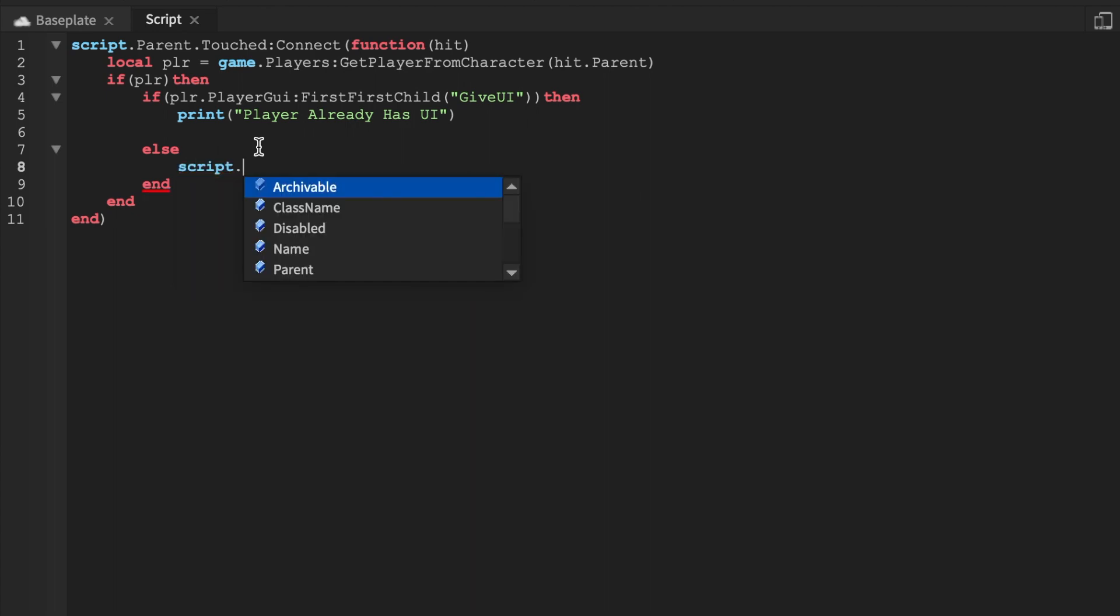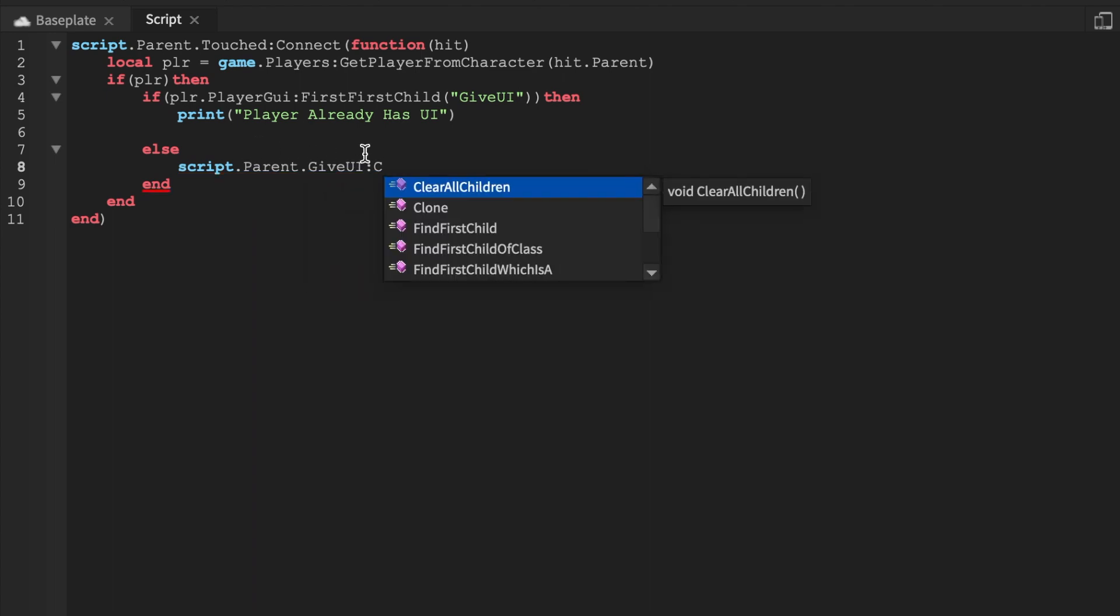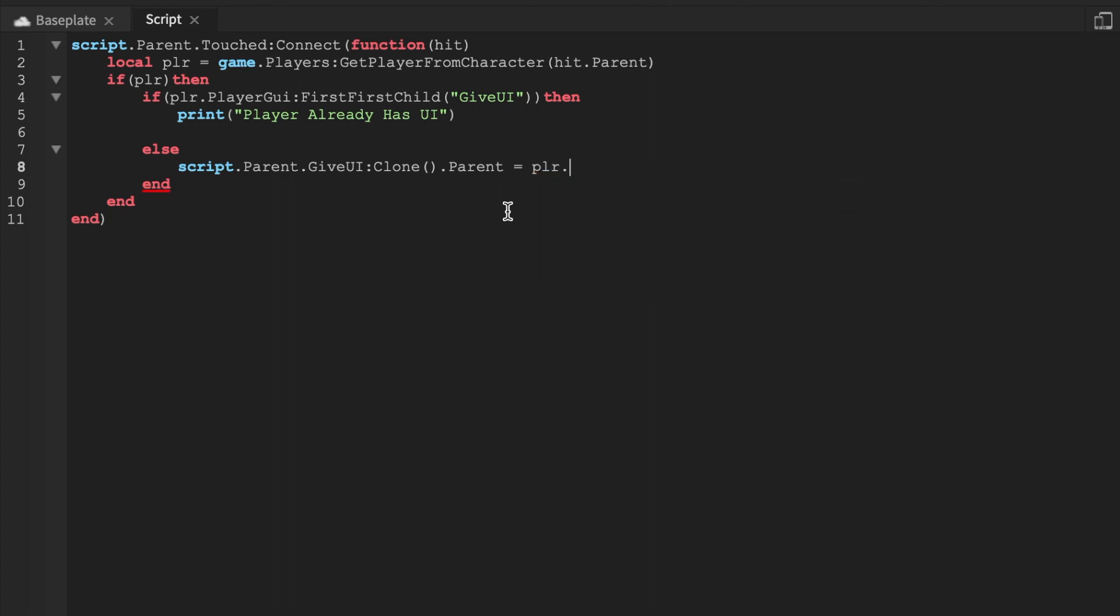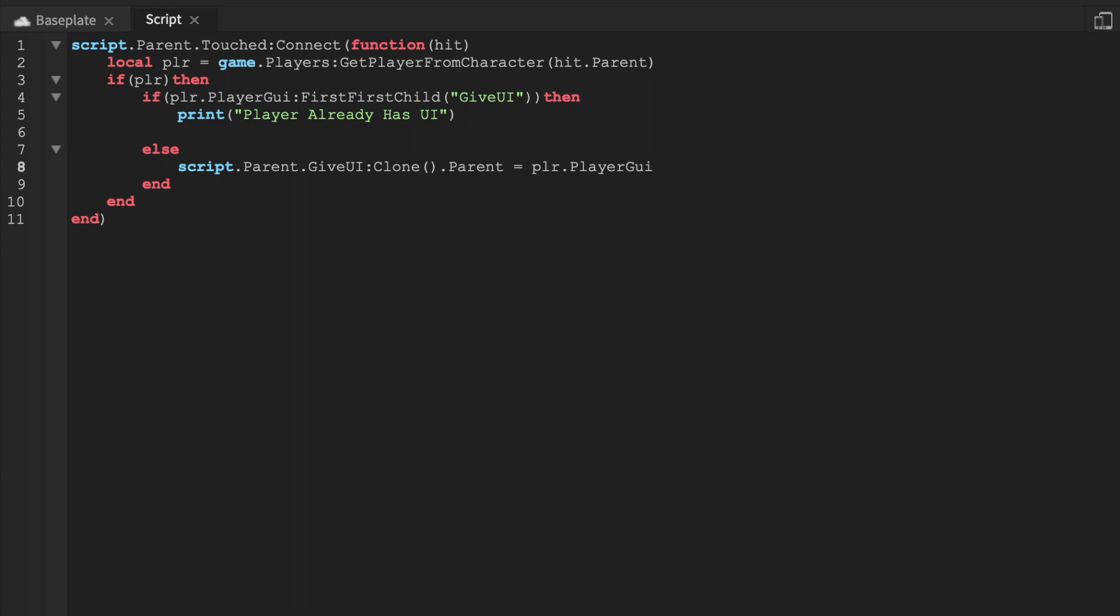If else, we're going to say script.parent.GiveUI:Clone. You would not clone it if you're just giving it a one-time thing to the player. We're going to clone it and set the parent to the player.PlayerGui. Awesome. Have this script and we're going to run it.